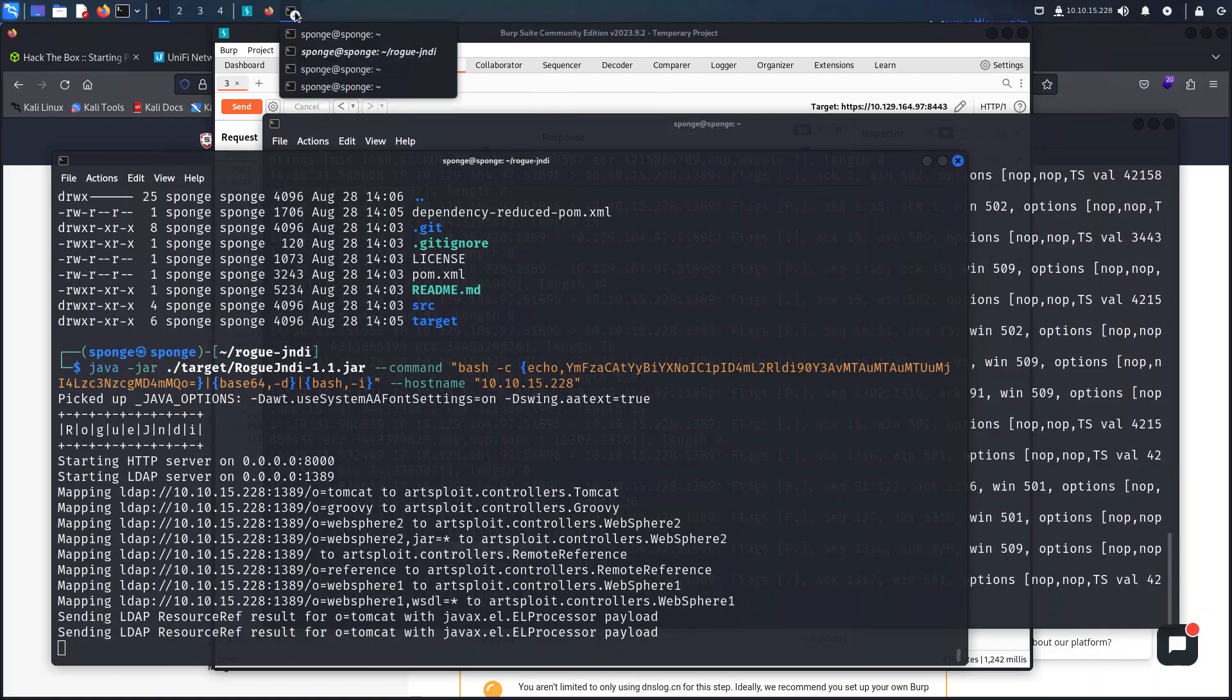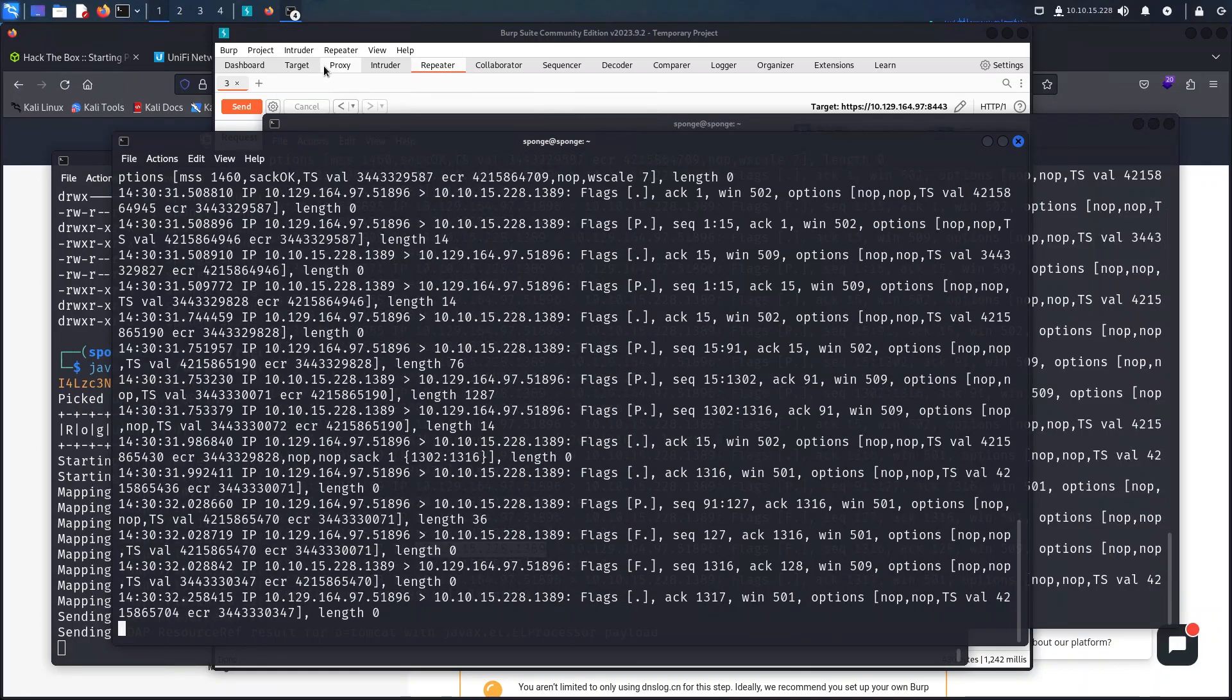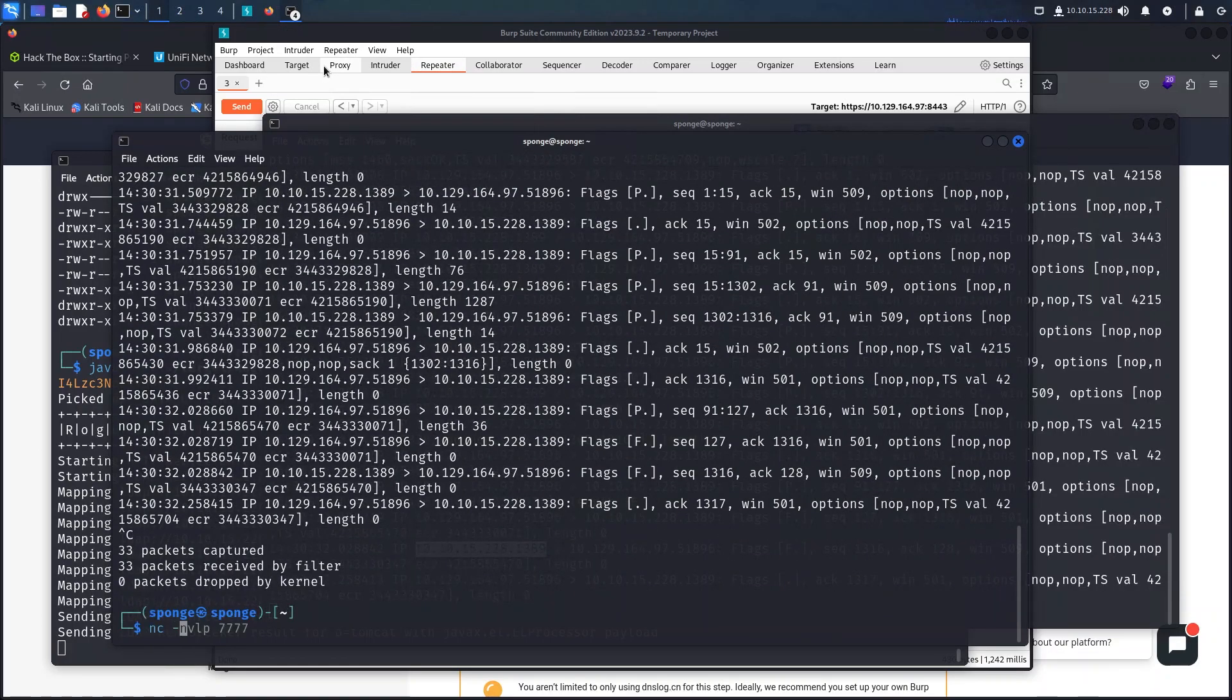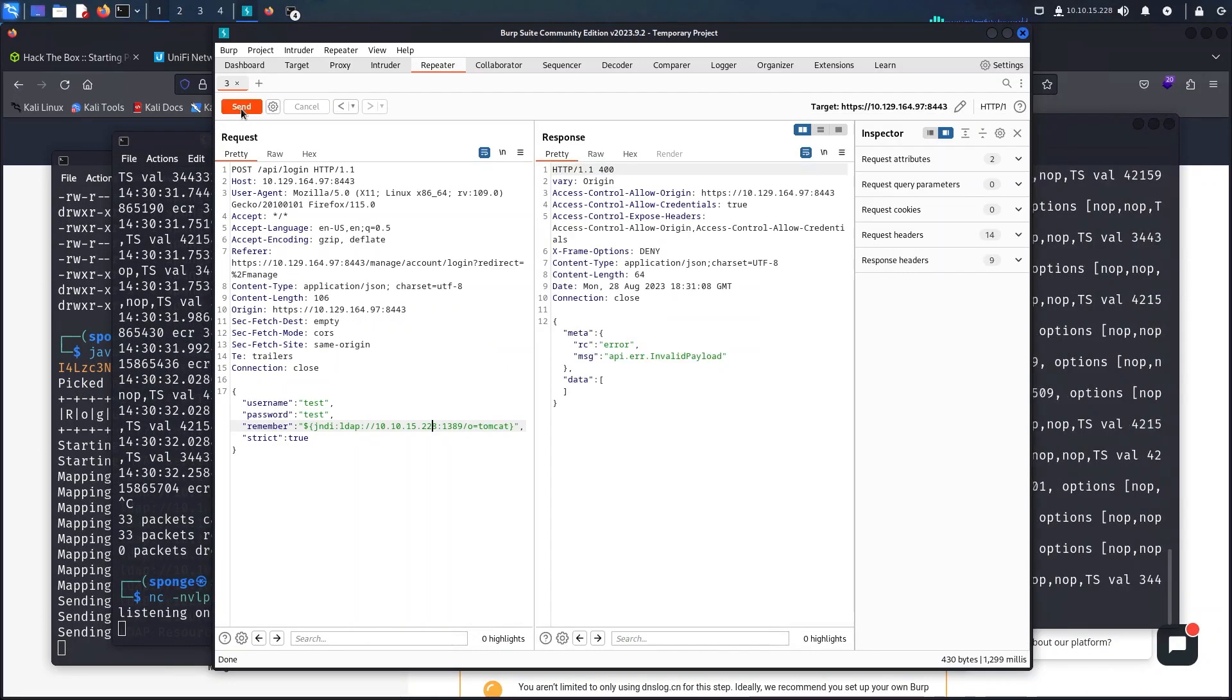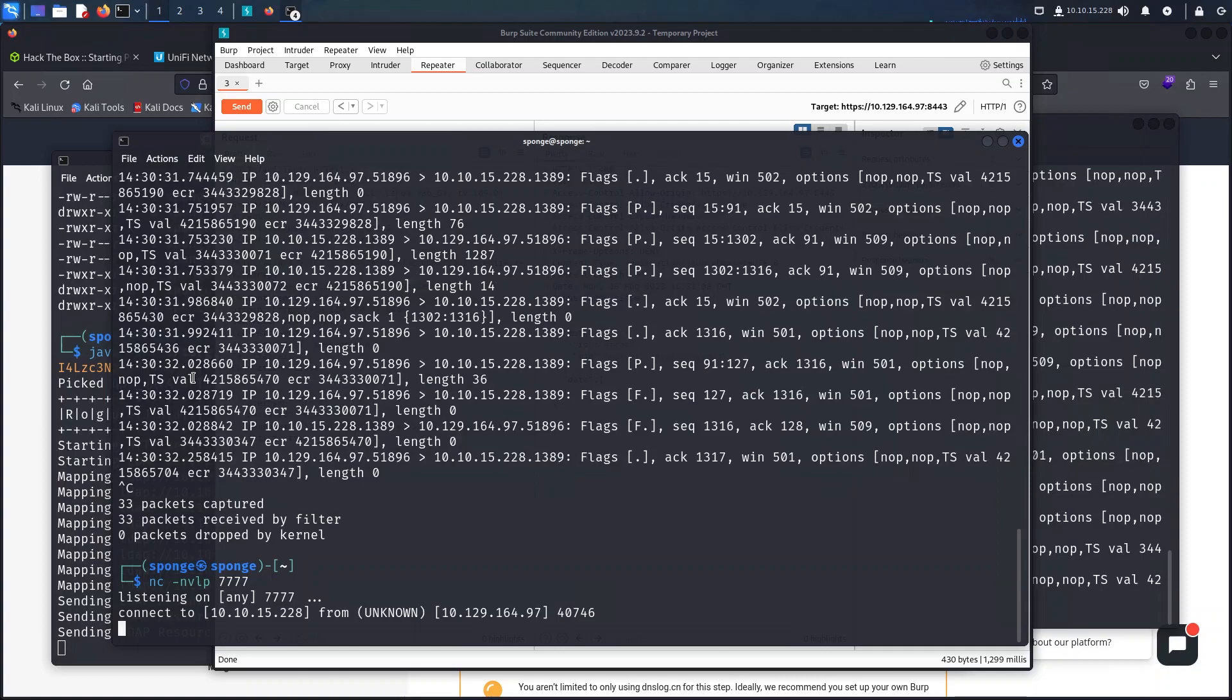With all those building blocks in place I just started a netcat listener so that it can accept the incoming reverse shell connections.